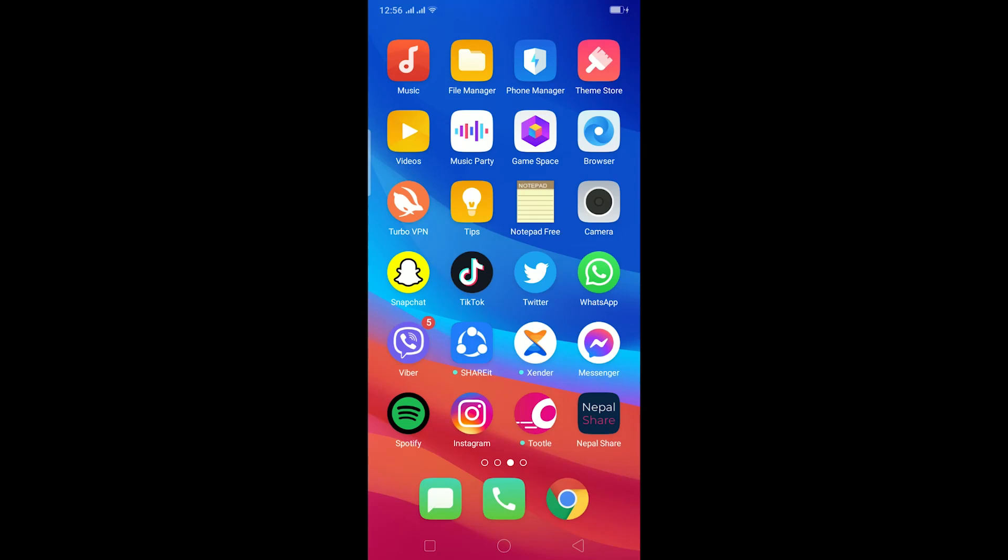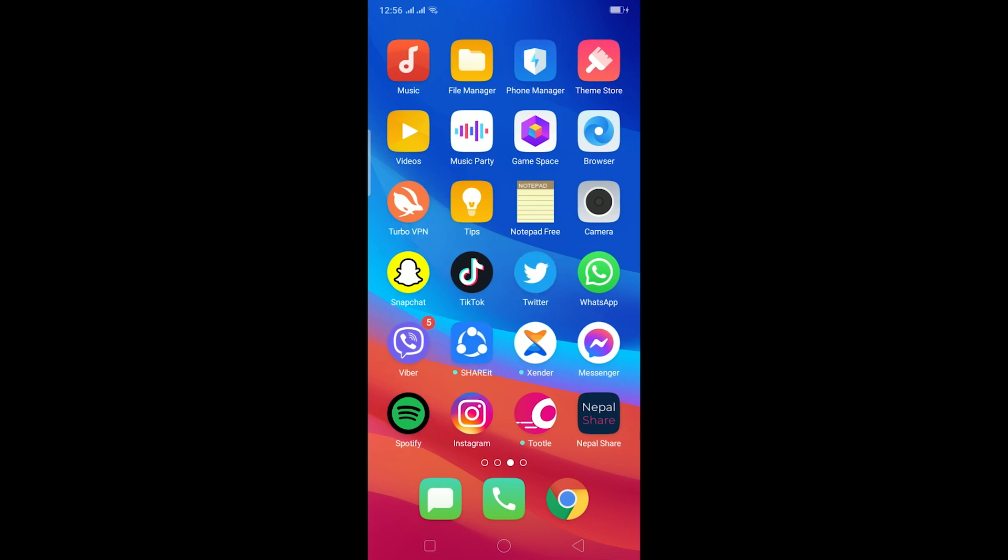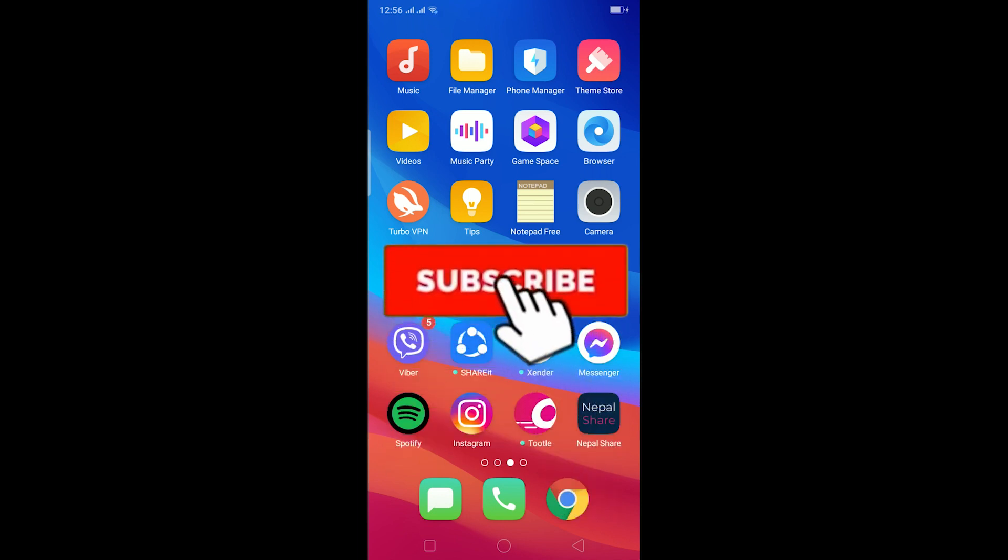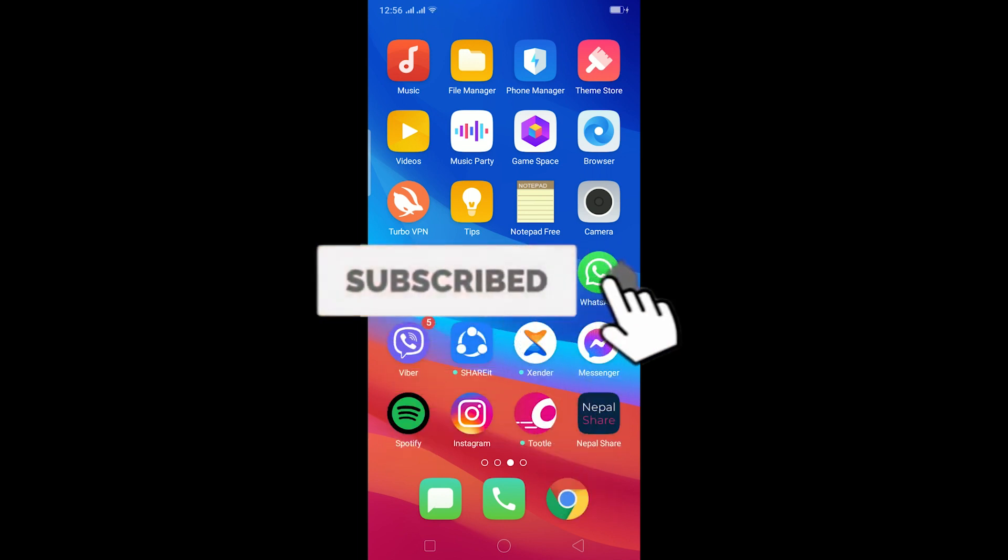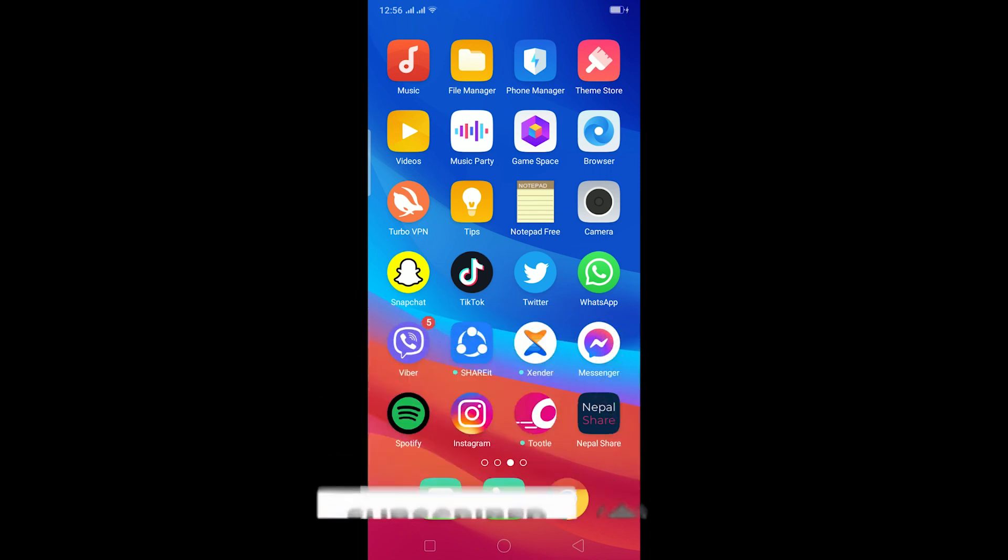Yo what is up everybody, welcome to my channel. Hope you guys are having a fantastic day. In today's video I'll be teaching you how you can fix your WhatsApp unexpected error. Before starting, make sure to like and subscribe and turn on notifications so you don't miss out on any new videos and it helps our channel grow as well. Let's start today's video without any further ado.